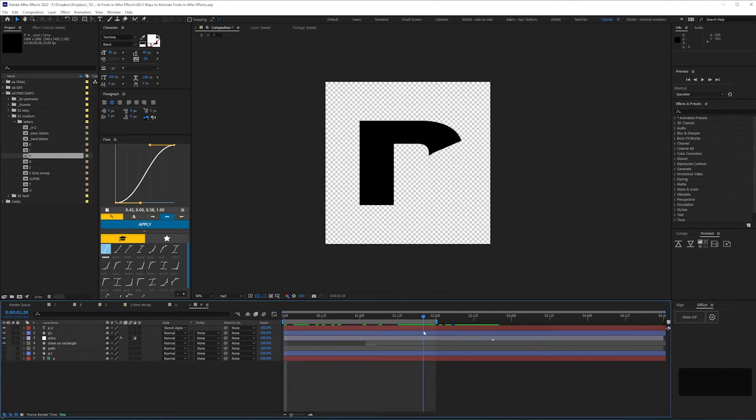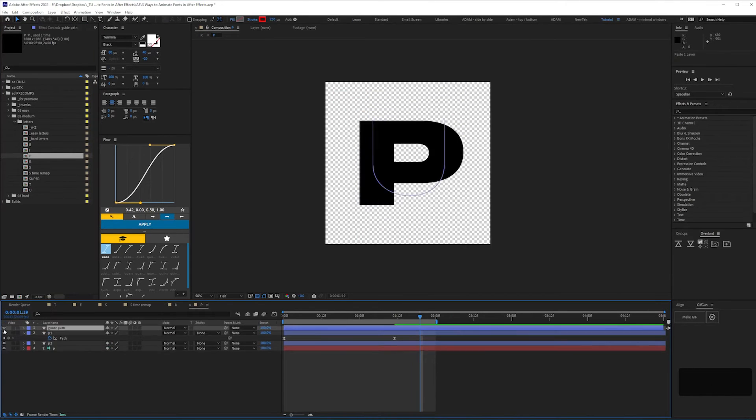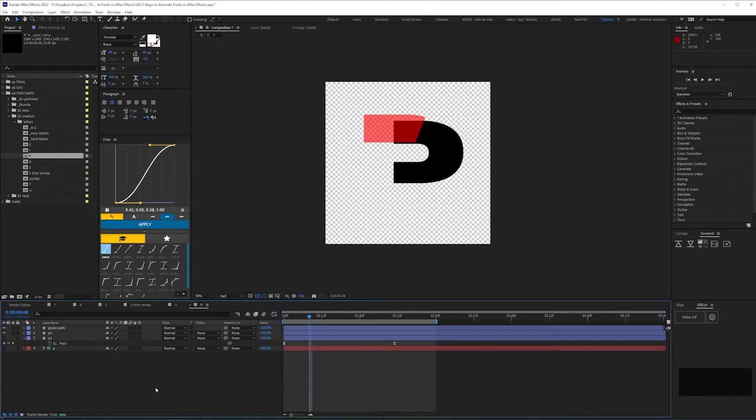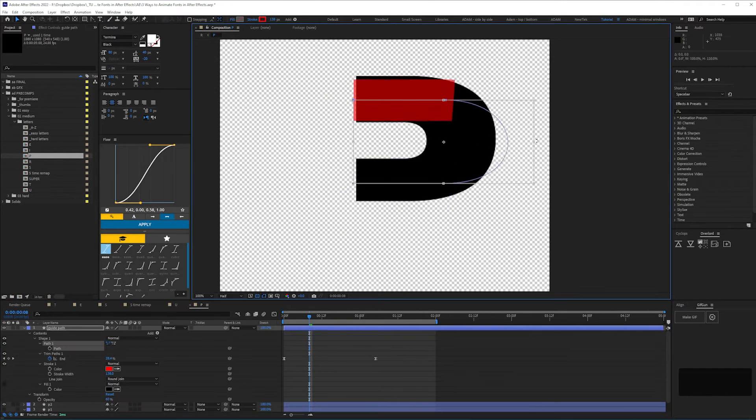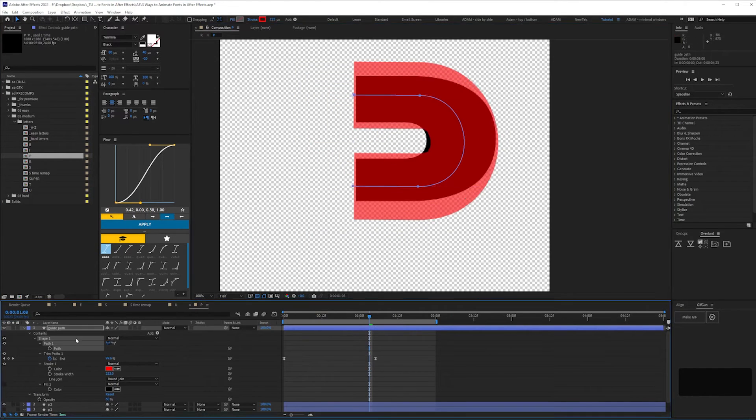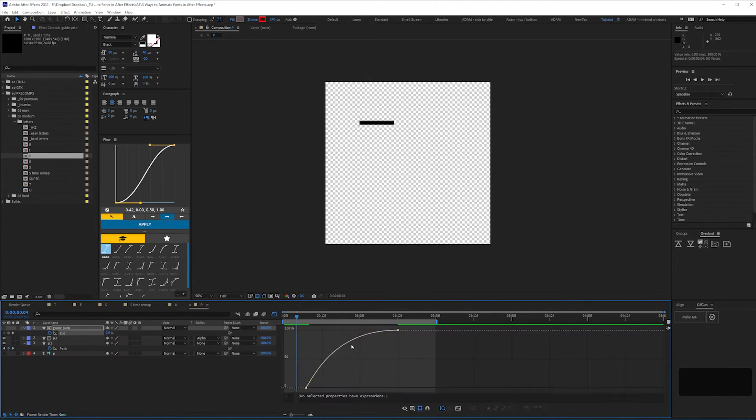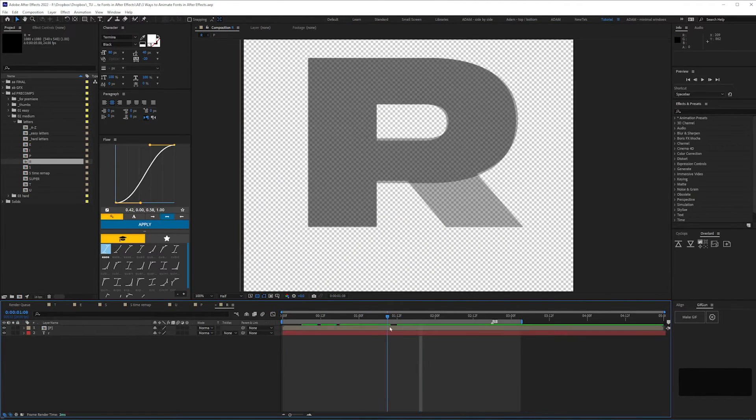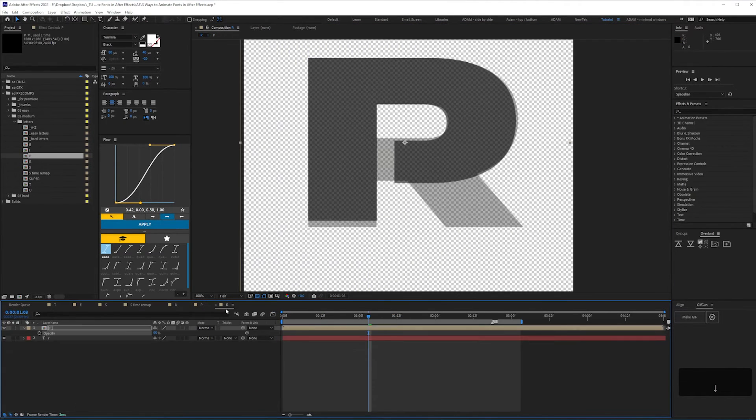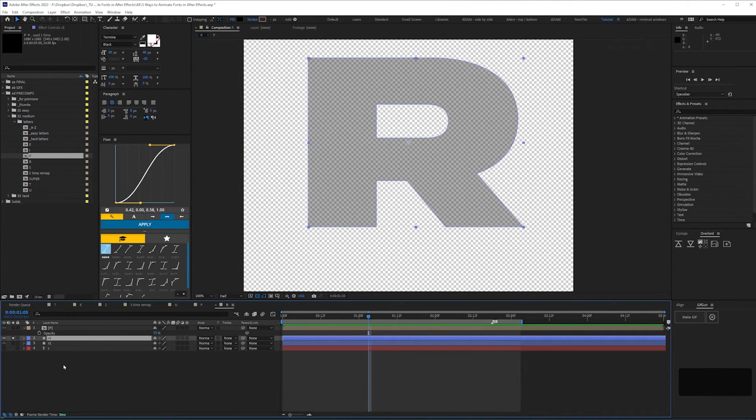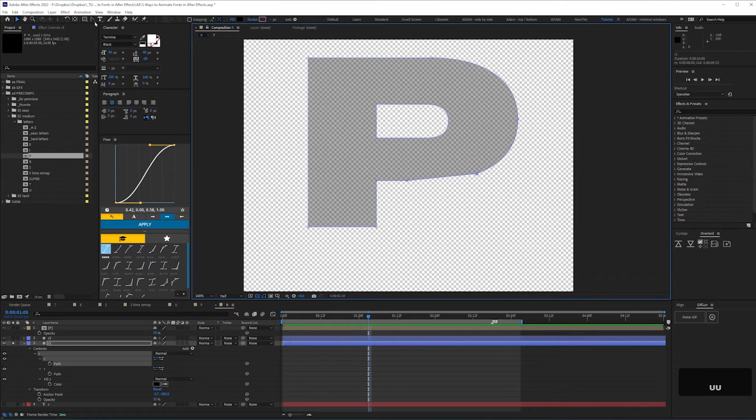The remaining letters can be done using a mixture of all techniques, copying and pasting, then tweaking path shapes from one letter comp into another to save time where necessary.